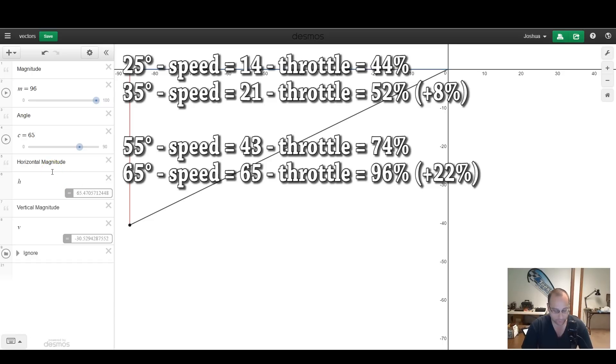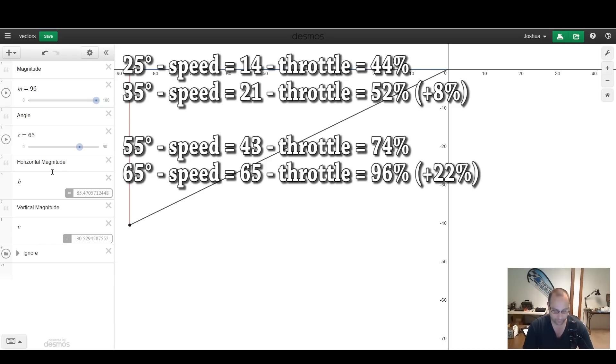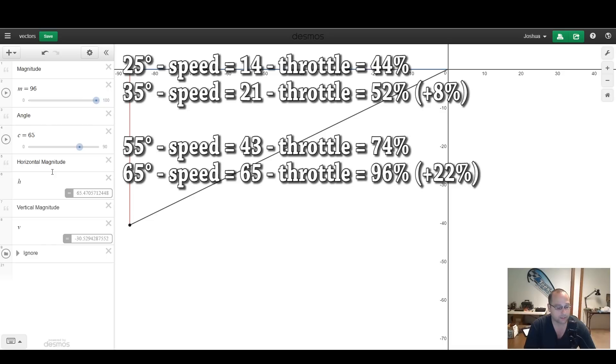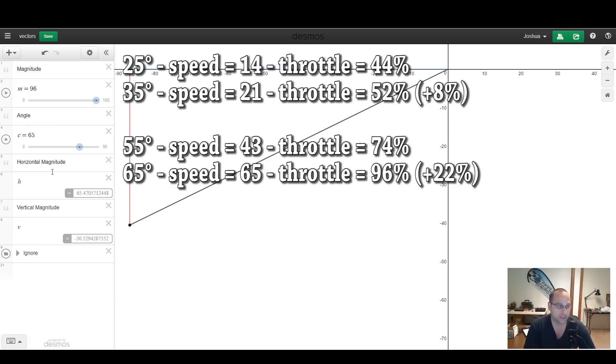So when I went from 25 to 35 degrees, I pitched 10 degrees forward, and I only gained 7 units of throttle and speed. But when I went from 55 to 65, I gained 22 units of throttle and speed. And what we're seeing here is that the more up-tilt you've got, the more you have to move the throttle in order to manage your altitude. And therefore, the more your speed changes.